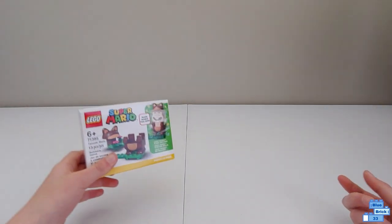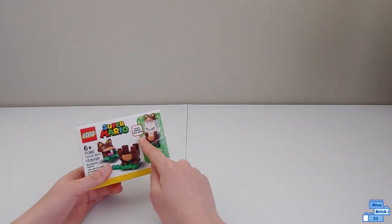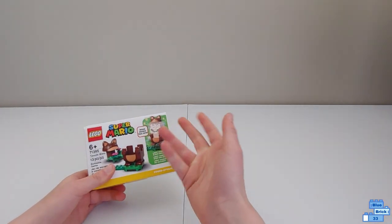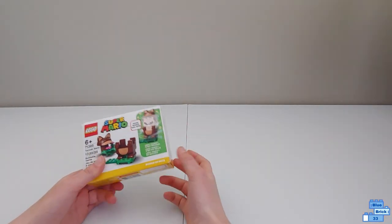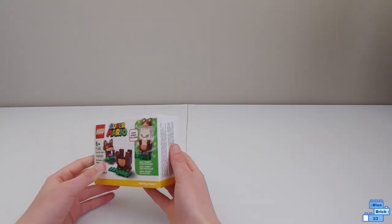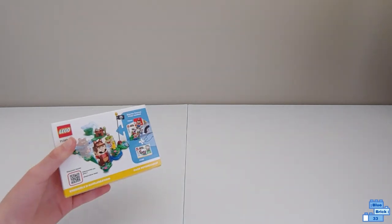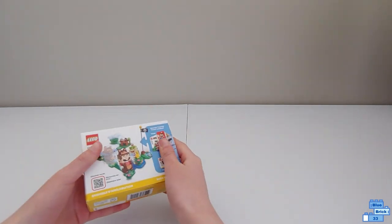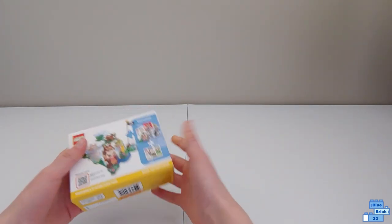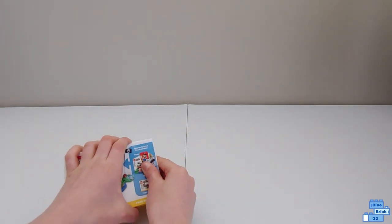What Tanooki Mario does is you just make Mario's tail spin. You also need the starter course to be able to play with this.